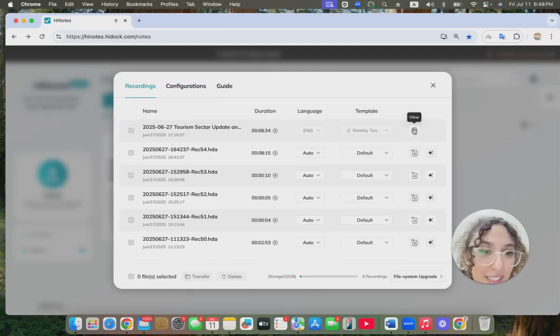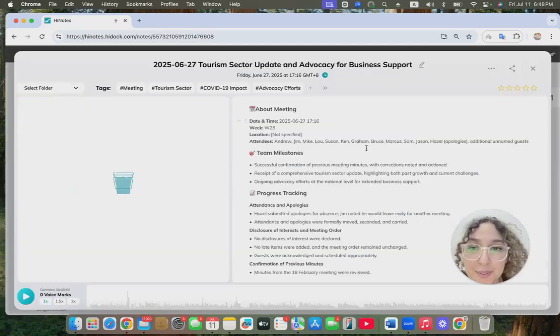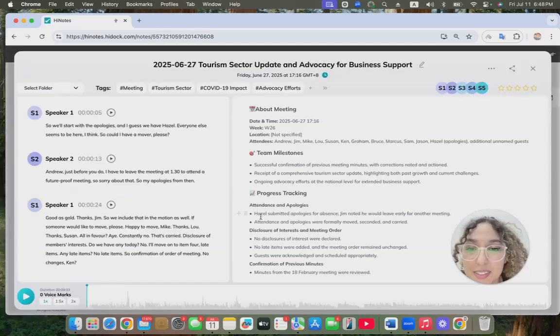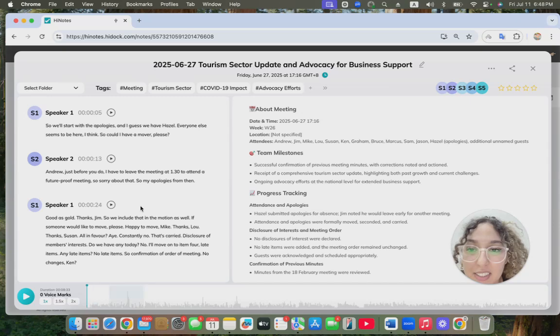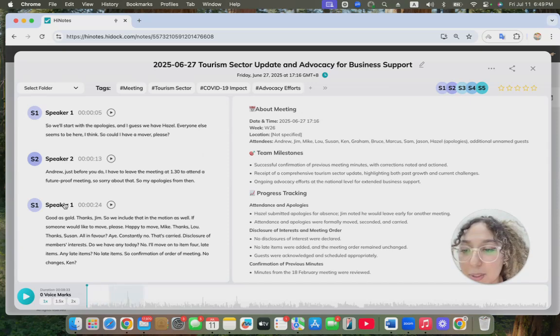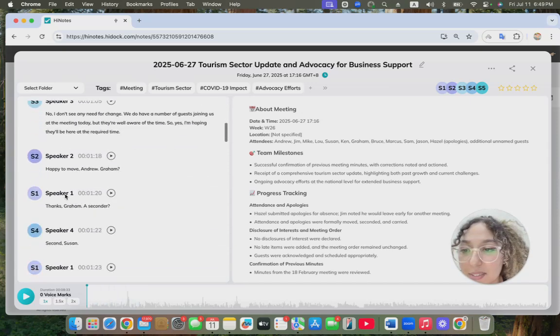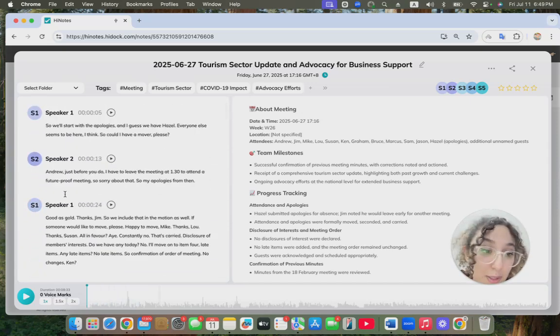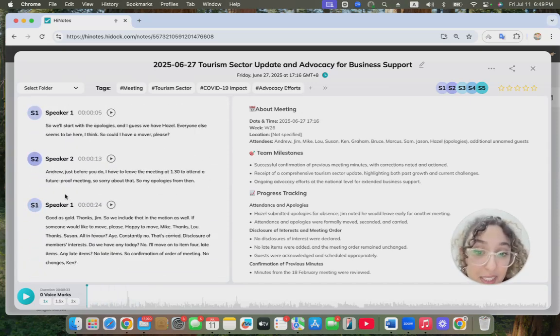I can come here, click View, and here you go. Here is the transcription, and here is the summarization. As you can see, we have multiple speaker identification. It depends on how many people were in the meeting.